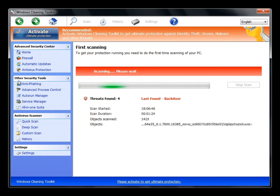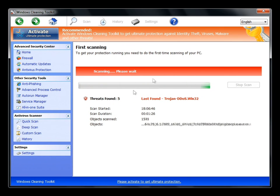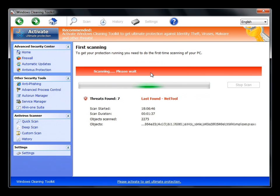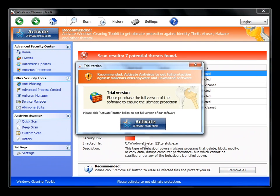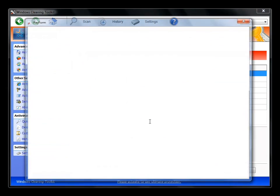Can't really do anything until this is done scanning, so we'll just wait on that. And now we have seven infections, clearly. We'll go ahead and just remove all. It says we have a trial version, we'll go ahead and activate.